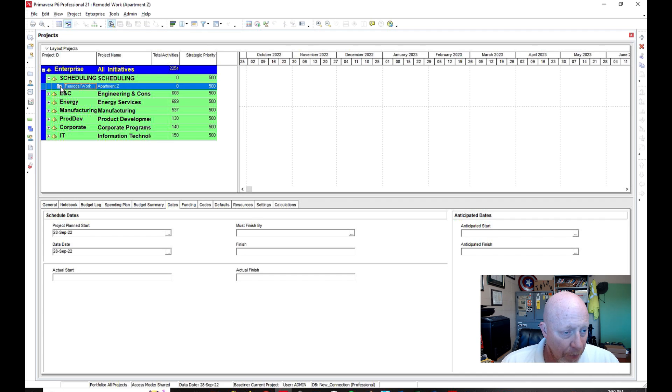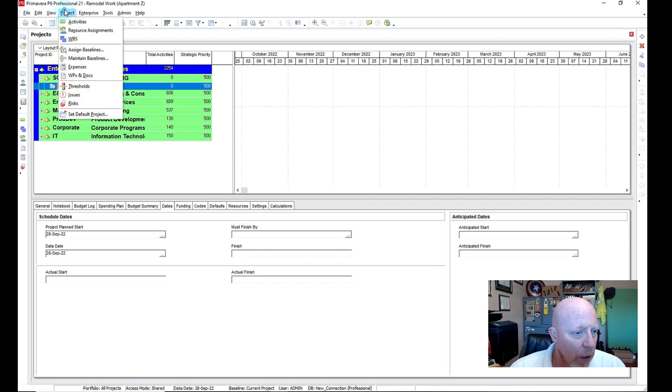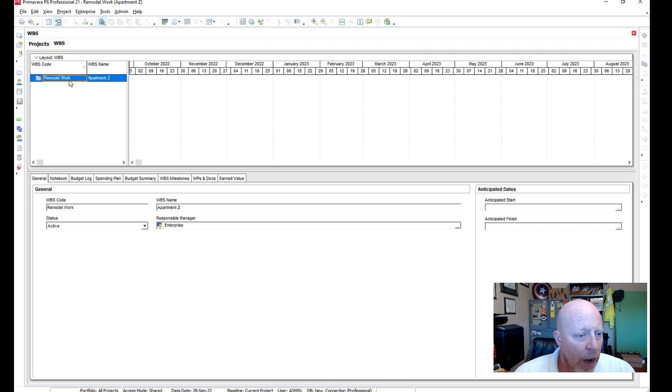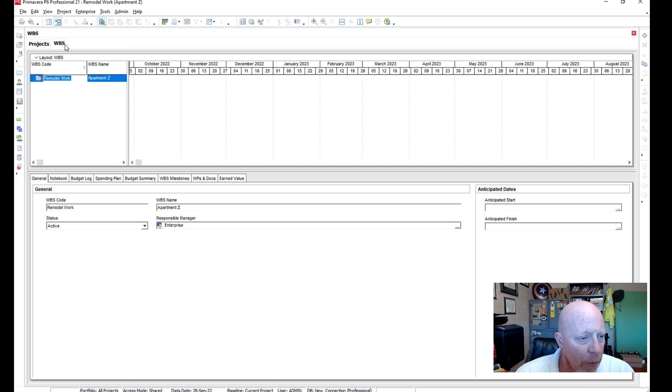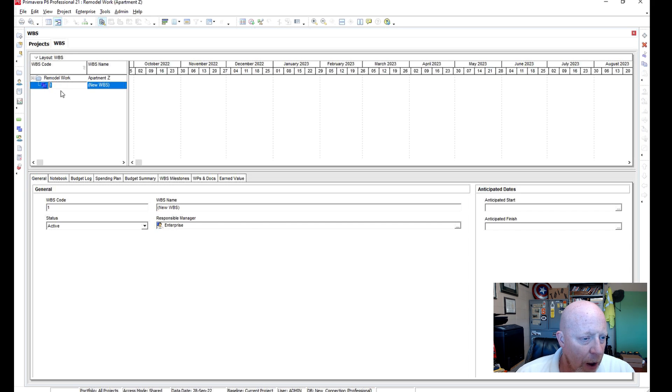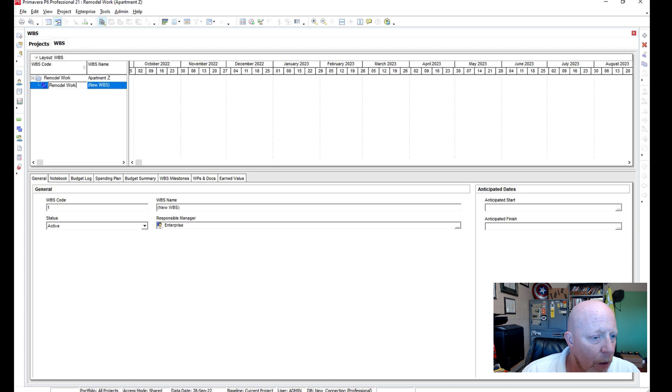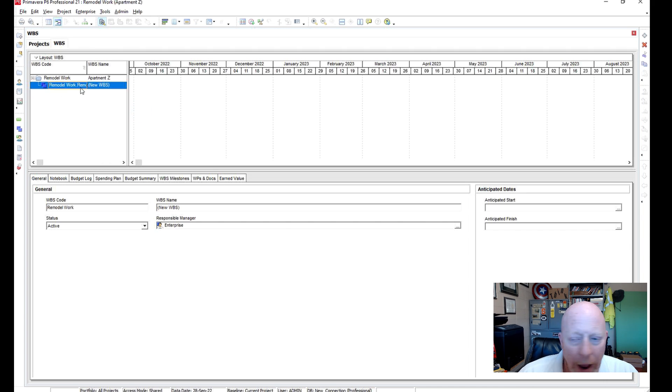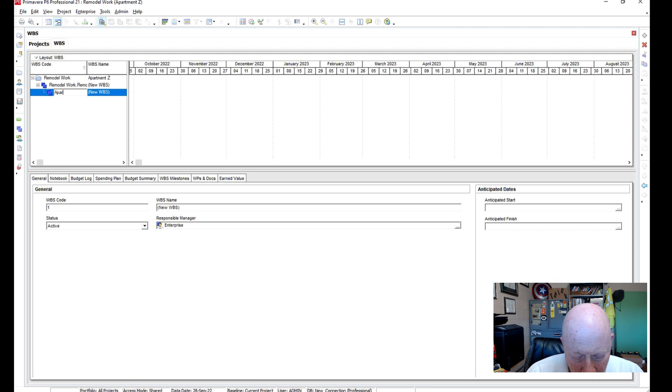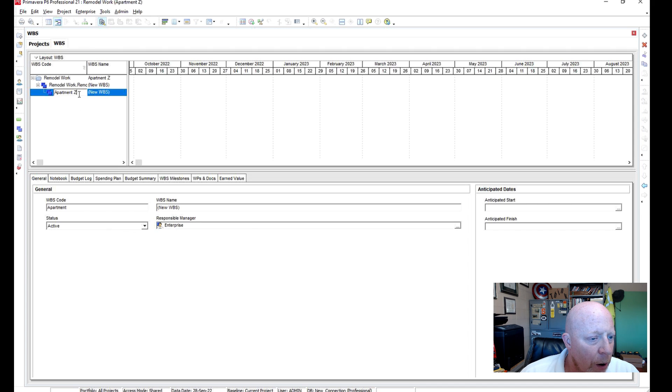So now all I'm going to do is, I'm going to come up here to Project, I'm going to say WBS. And once I have WBS, again, here's my folder. So I'm going to go in here to the top right, and again, I'm underneath the WBS heading, and I'm going to click the plus sign. Plus sign is going to put these little blue folders up here. So what I'm going to do is, I'm going to say Remodel, Remodel work, again. And once I have that, I'm going to hit plus again. And then now I'm going to say Apartment Z.